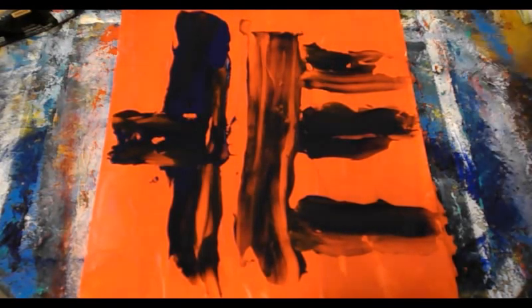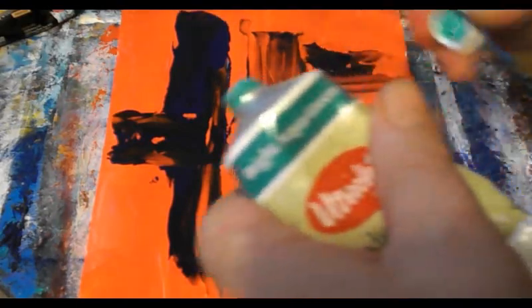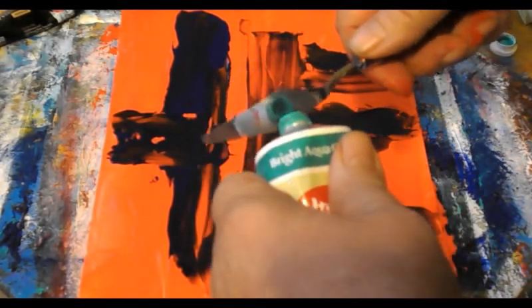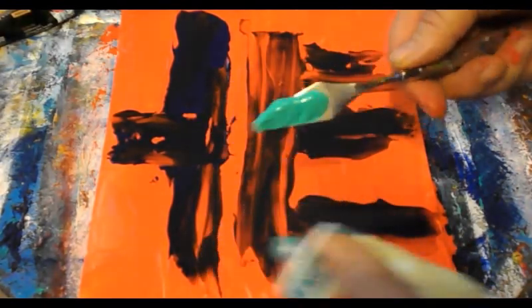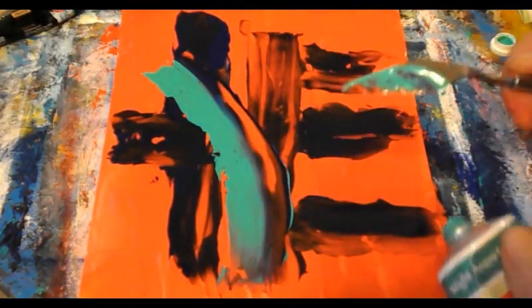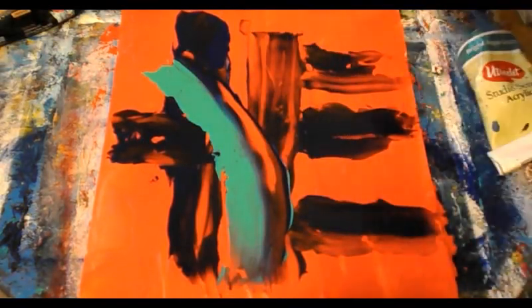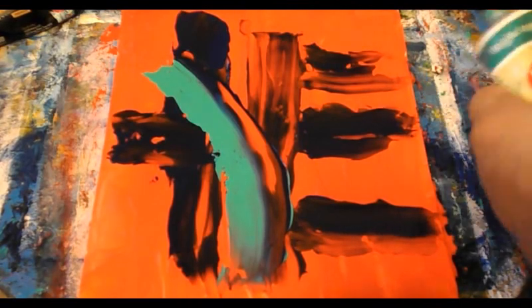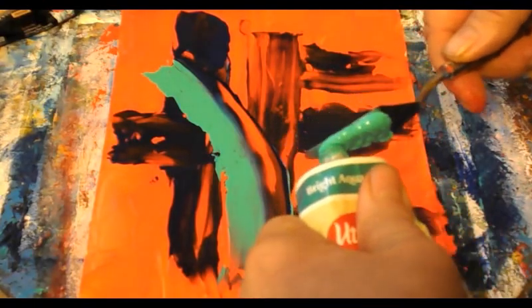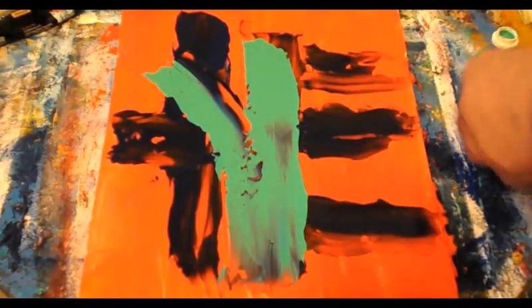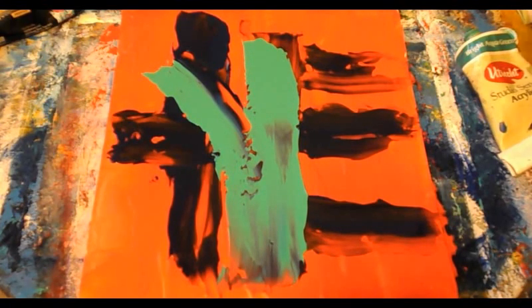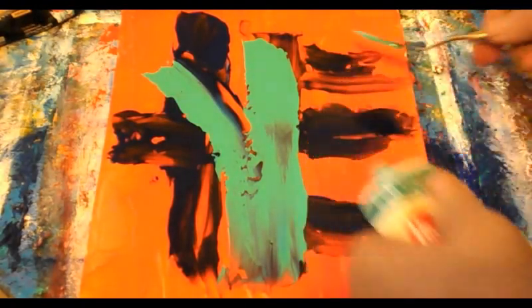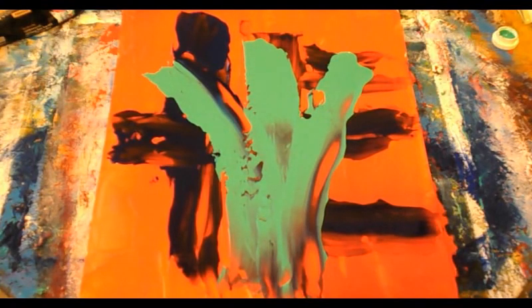Now I'm going to use aqua green, bright aqua green. Put it directly on my palette knife and do that. Wipe the palette knife off, get a little bit more paint, wipe the palette knife off again. And there we go.